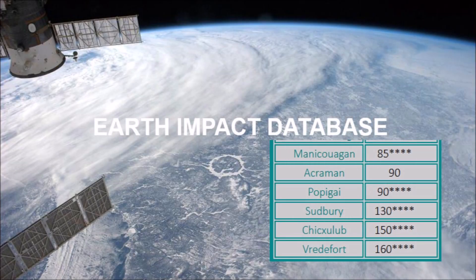The Planetary and Space Science Center of the University of New Brunswick maintains an Earth impact database that provides information about confirmed impact structures. The largest impact recorded is the Vredefort structure with a diameter of 160 kilometers, although many sources describe it as between 180 and 300 kilometers wide. There is considerable confusion in the literature regarding the definition of diameter. Since three-fourths of the Earth is covered by water, there must have been many more impacts on the oceans than on land.